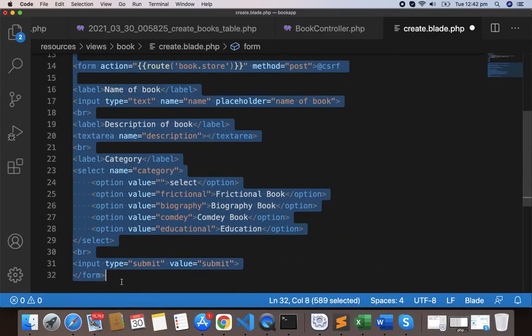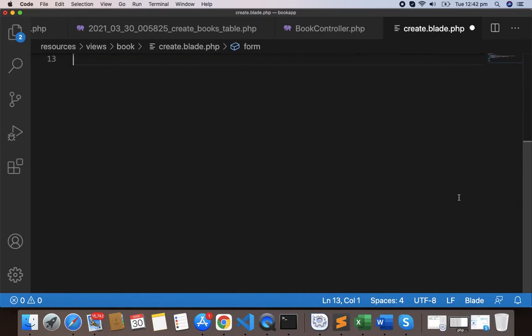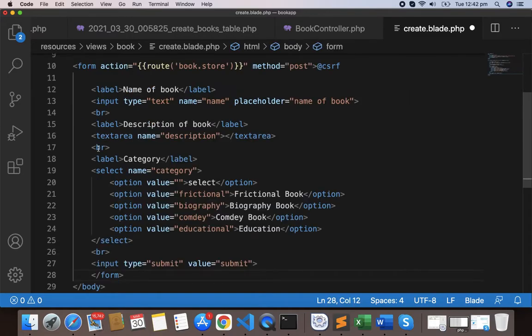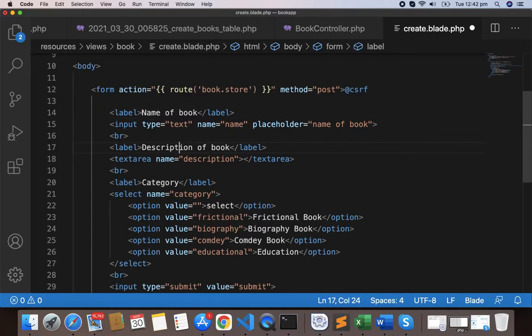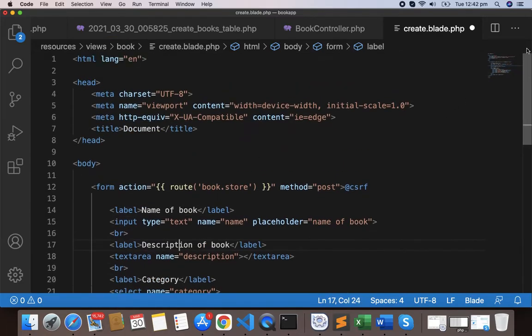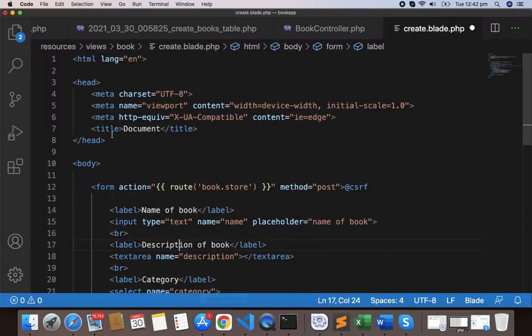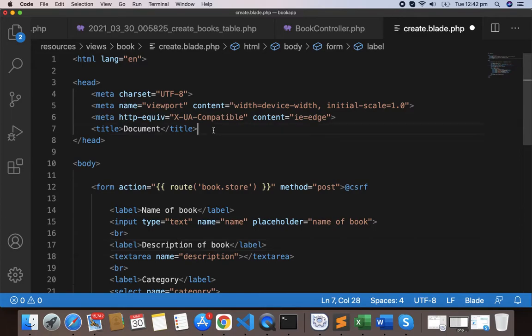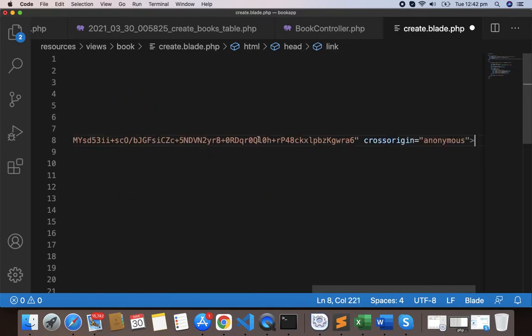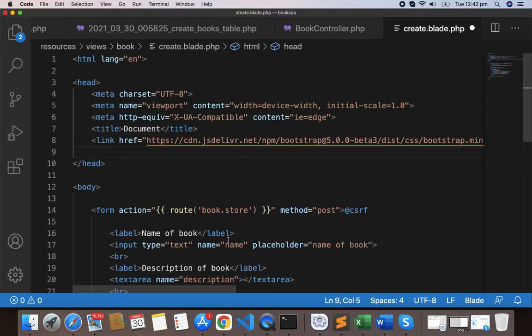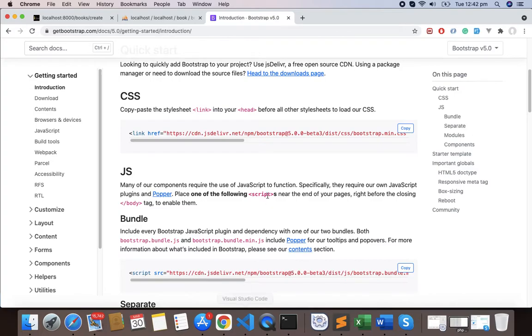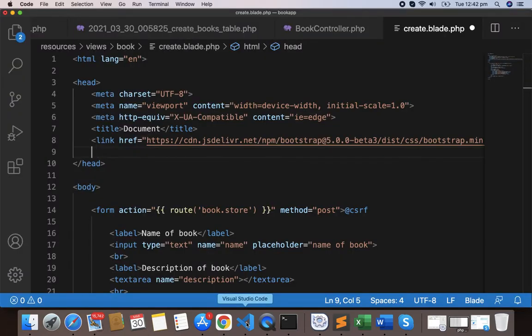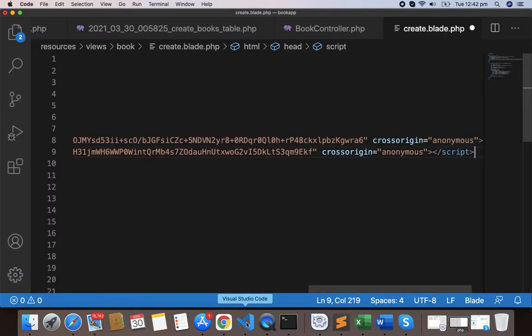Now I'll use the link here - copy the CSS link and paste it within the head, and we have the body link, so copy the JS link and paste it below here. Now we should have Bootstrap.